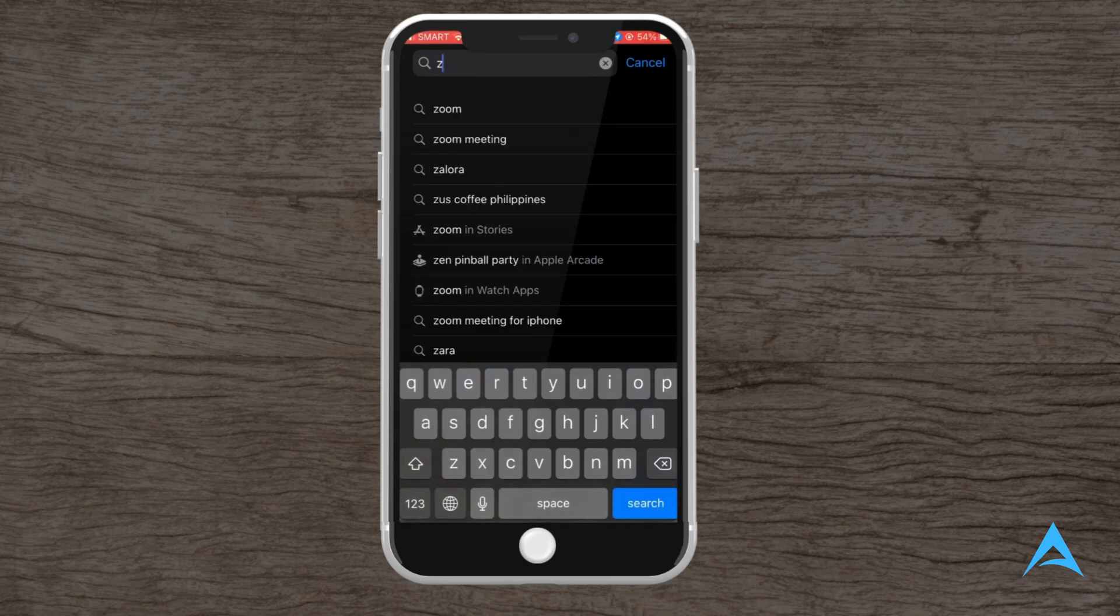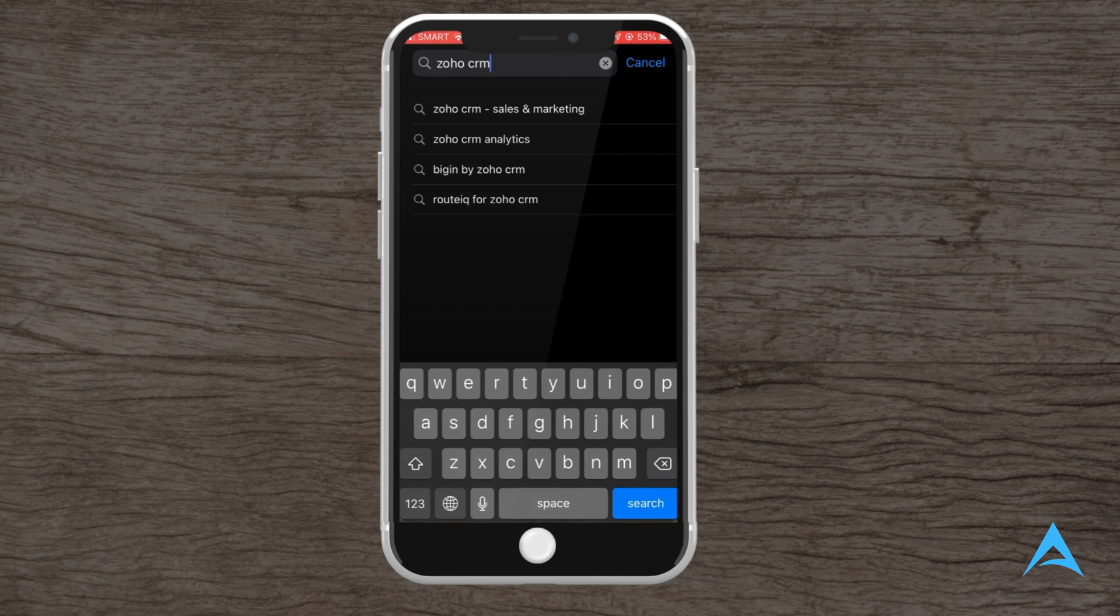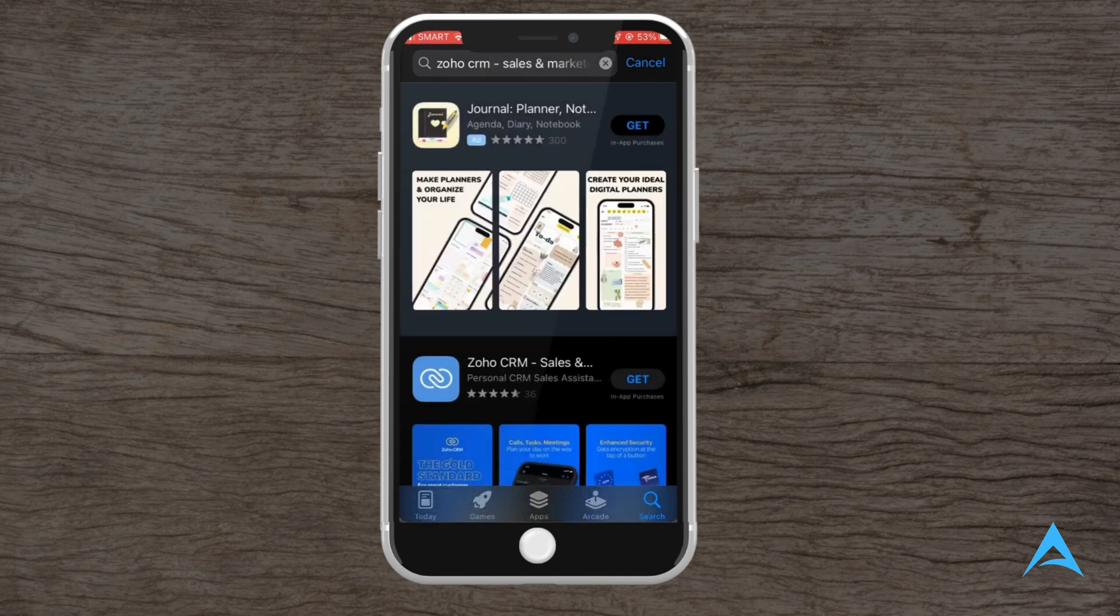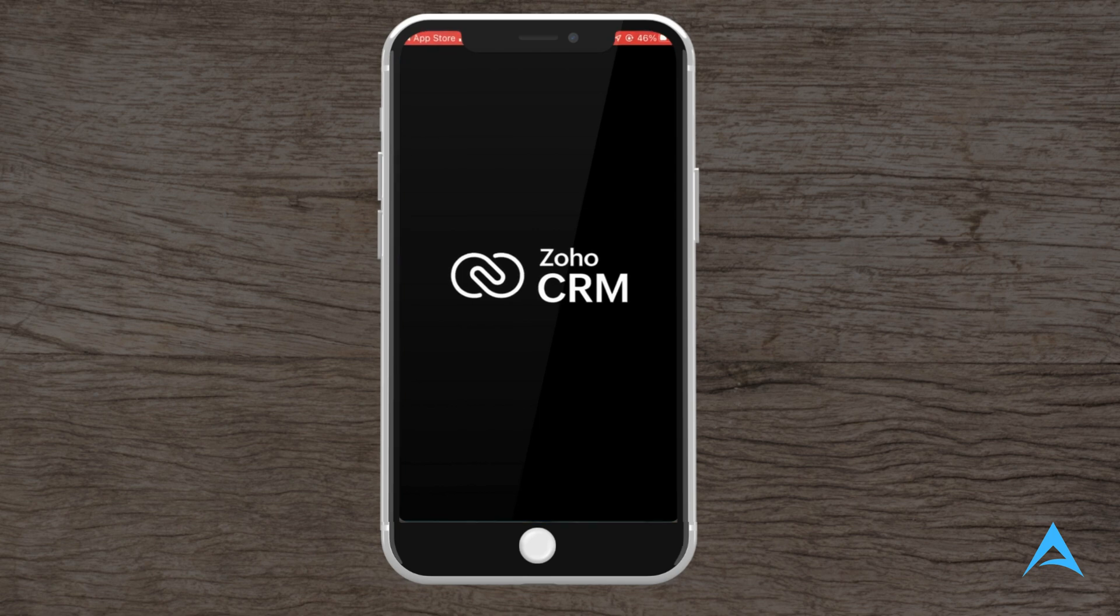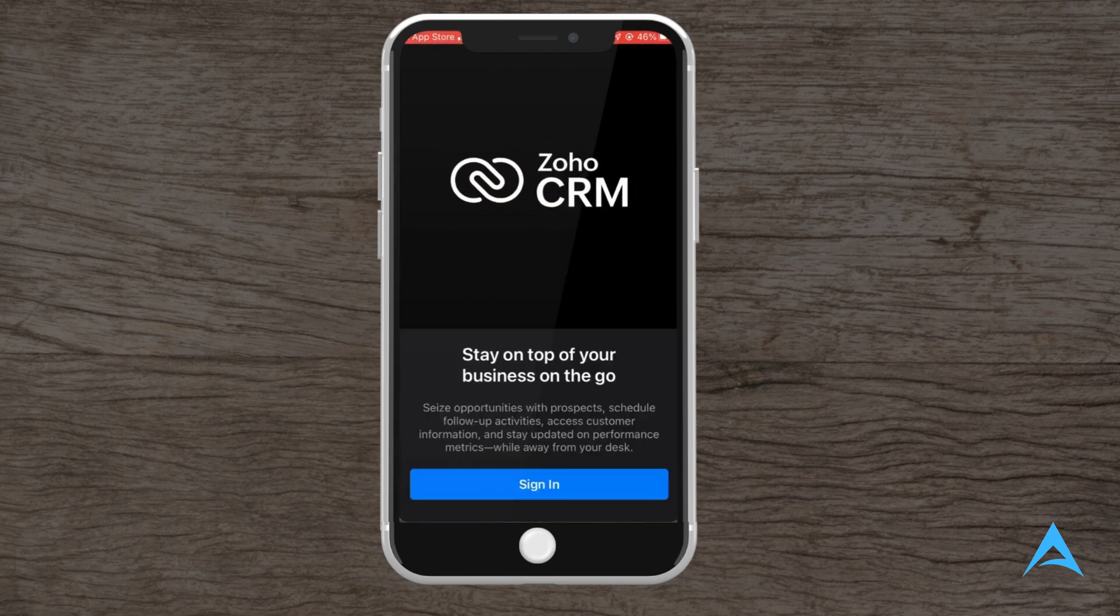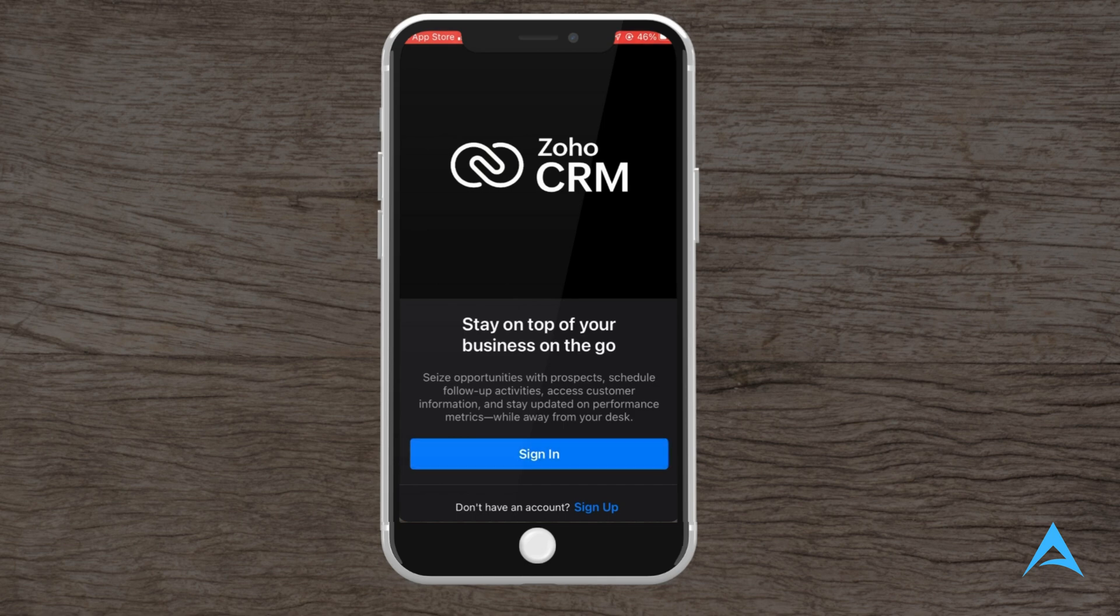First, for installing and logging in, you will need to download the application from either the Google Play Store or the Apple App Store, depending on your device. Once the application is installed, log in with your Zoho credentials. If you don't have an account, you can create one directly in the application.